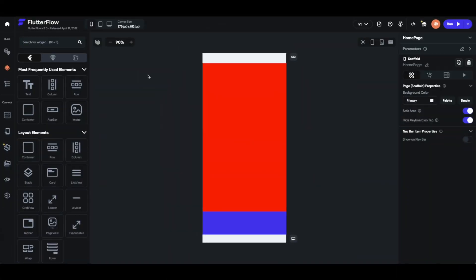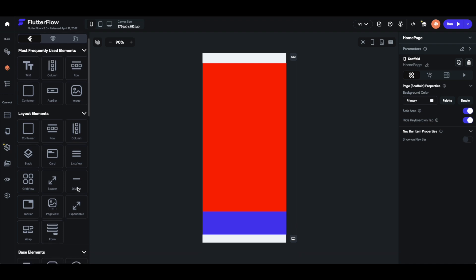As I mentioned in the beginning, rows and columns are not the only option for creating the layout of your elements. There's also the wrap element, which you can find in the UI builder in the left hand sidebar under the layout elements section. It uses the same logic as rows and columns — if you're curious how to use it exactly, you can check out our video about it. Thank you for watching and don't forget to like and leave a comment on how you liked the video. Happy Flutter flowing!